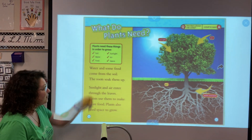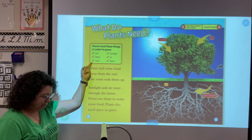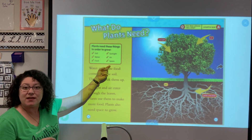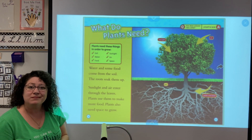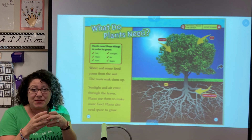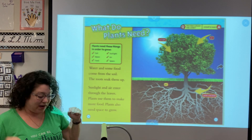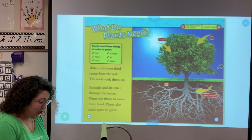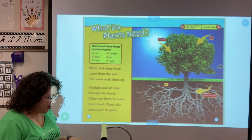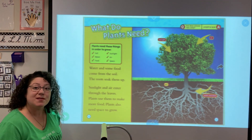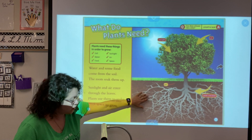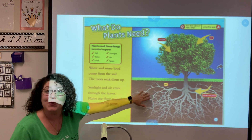What do plants need to grow? Plants need these things: soil like dirt, water, food, sunlight, air, and space. Why would they need space? As a plant grows the roots get bigger, and if the roots don't have space — like in a cup — then they'll die. Water and food come from soil; the roots soak them up. Sunlight and air enter through the leaves, and plants use them to make more food.